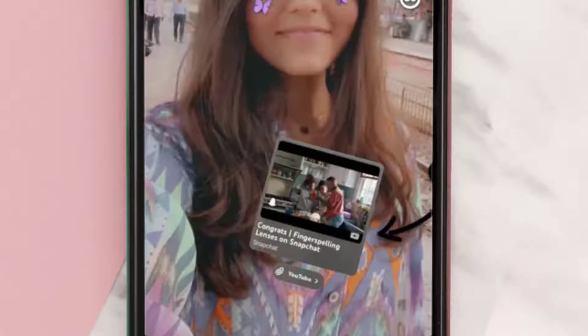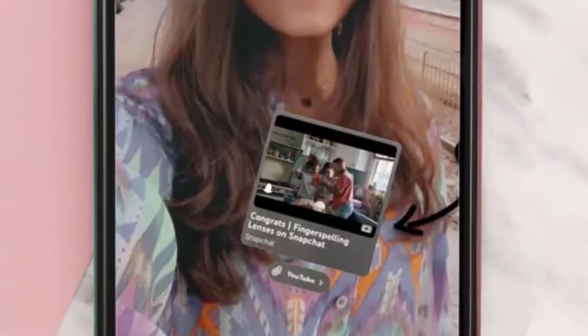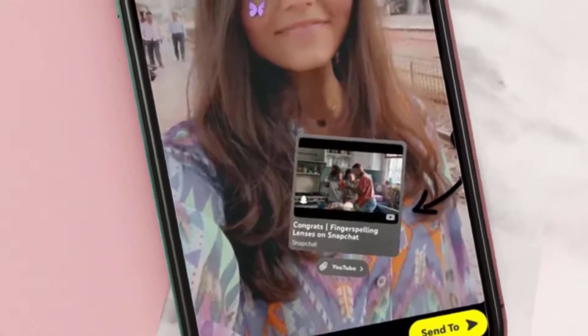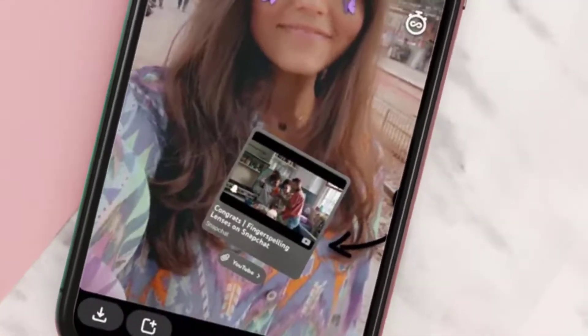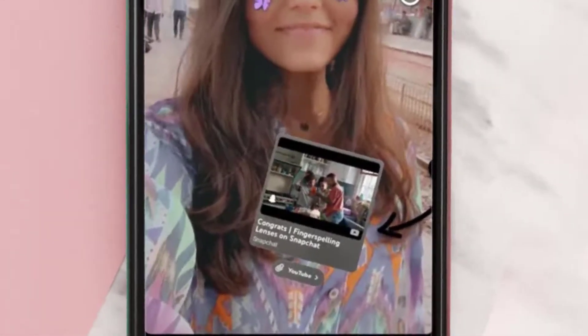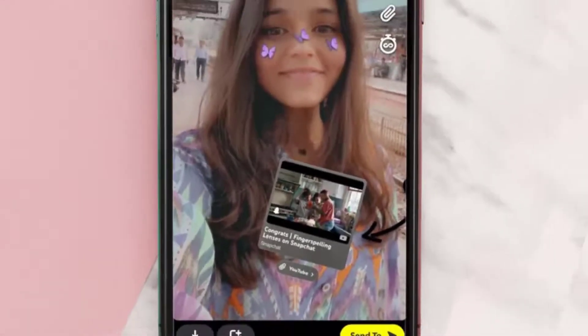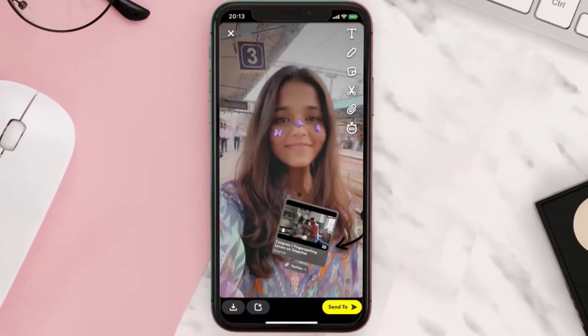After you take your picture or video, you can play around with the size of the sticker, rotate it, and place it anywhere on the screen.